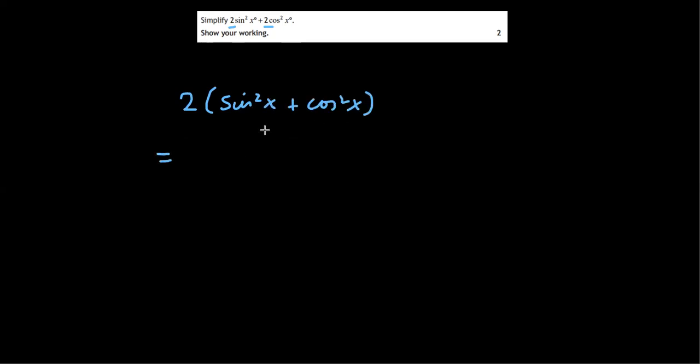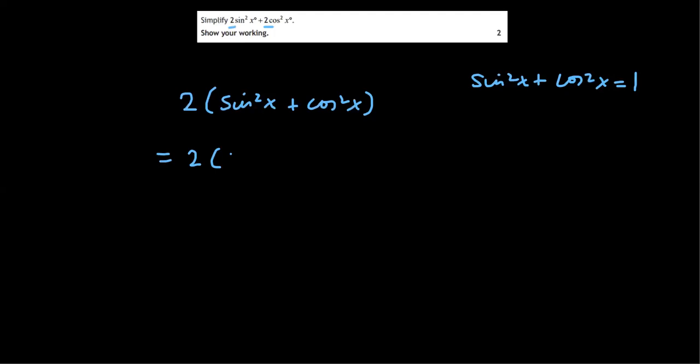And then we recognise this identity. So sin squared x plus cos squared x equals one. So that just becomes one. And we're left with two times one, which is two.